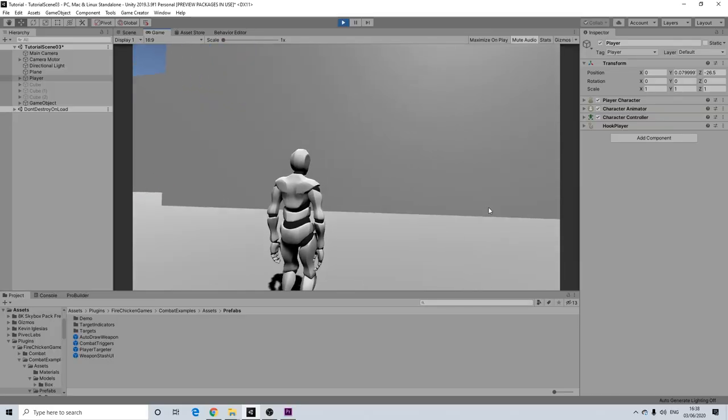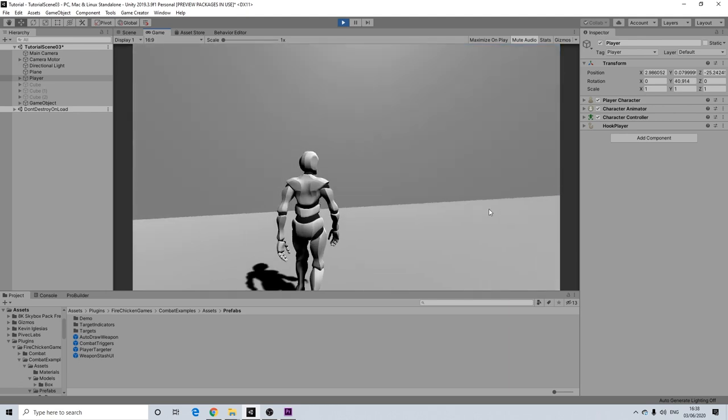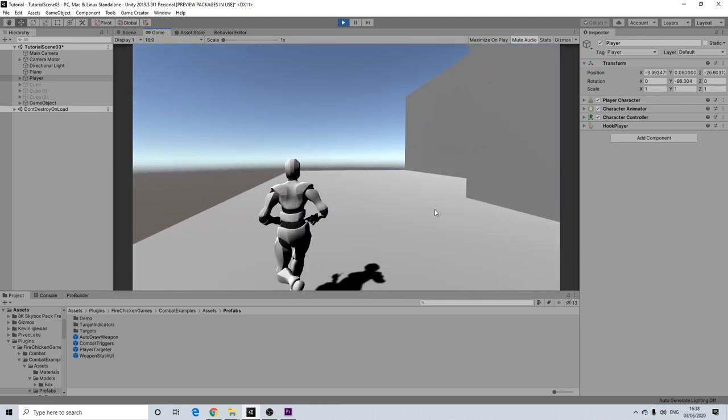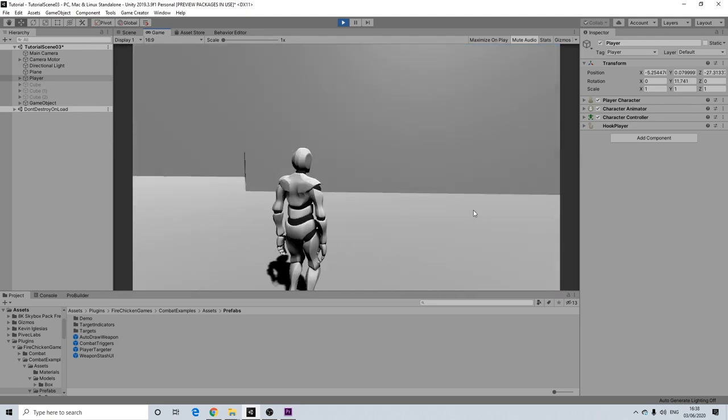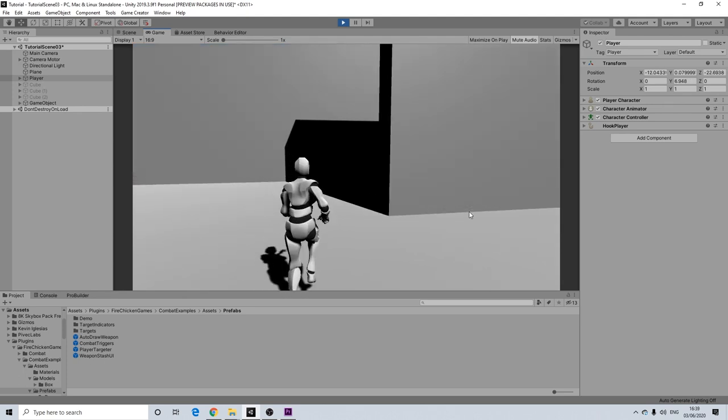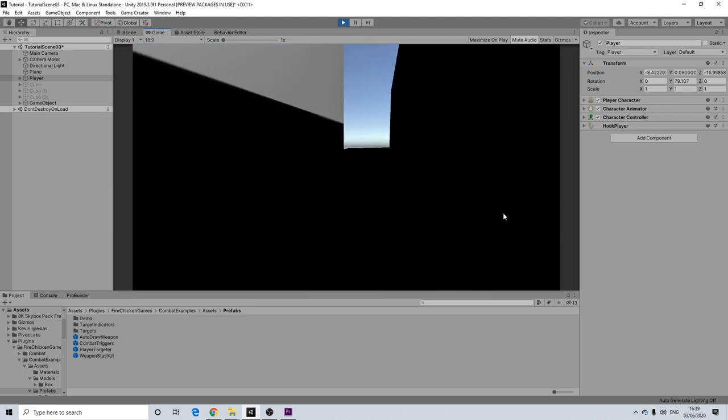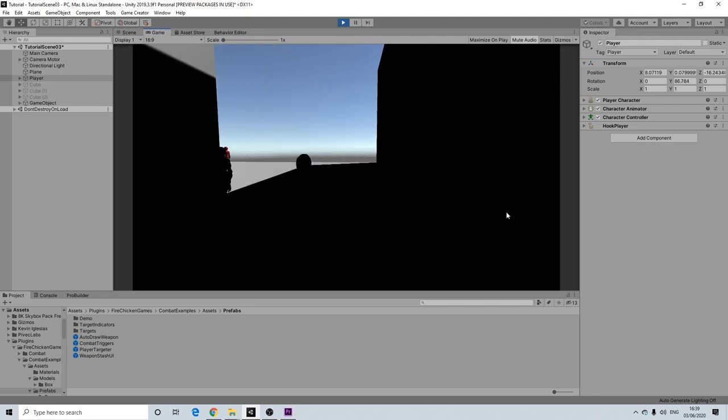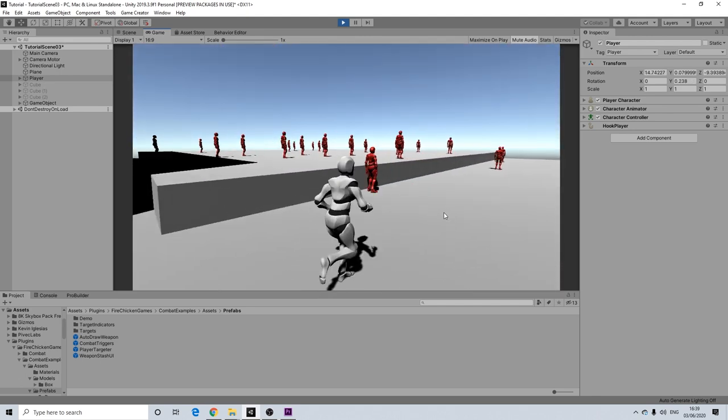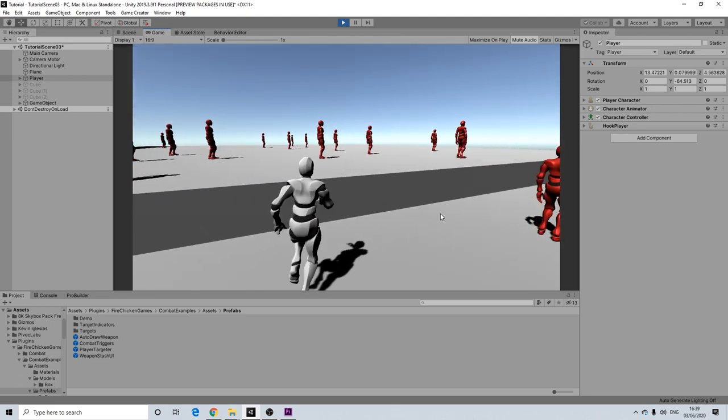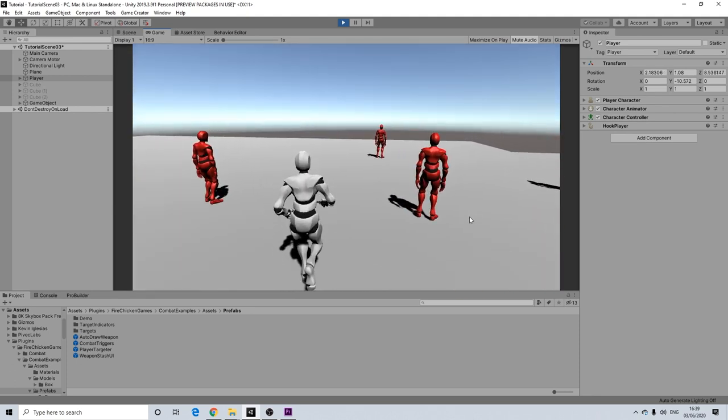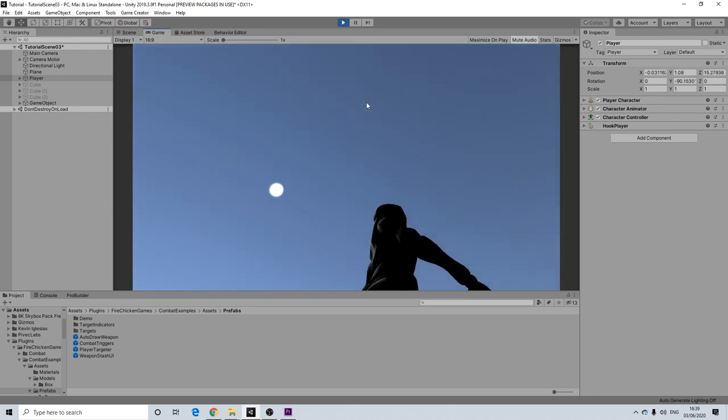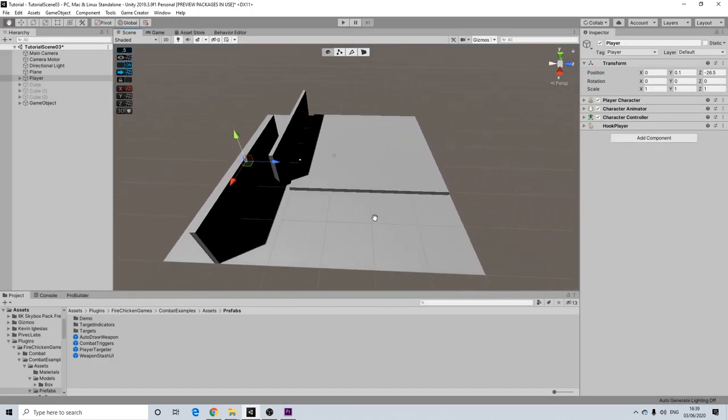Now before we actually dive in and set up our scene and look at how all of this works, I wanted to do a quick demonstration of how useful this can be for any game with big scenes. So as you can see we have a couple of walls and then we walk here. On the other side of the wall we have a lot of characters that are just chilling, standing and not really doing much.